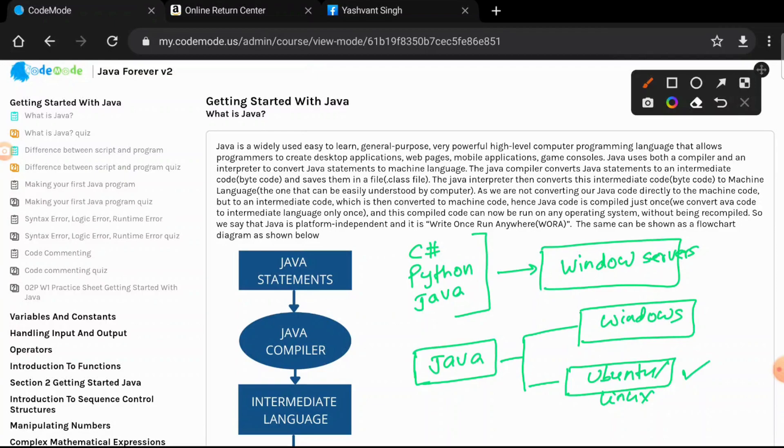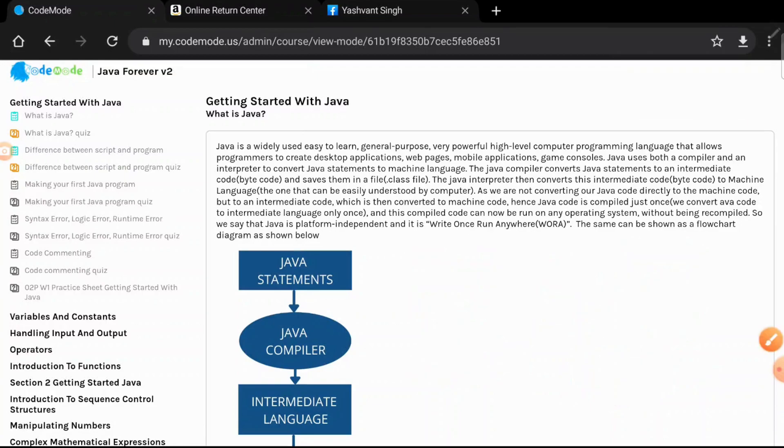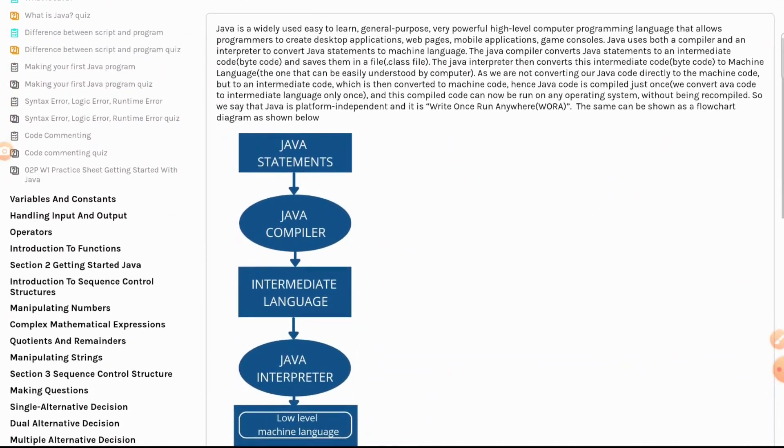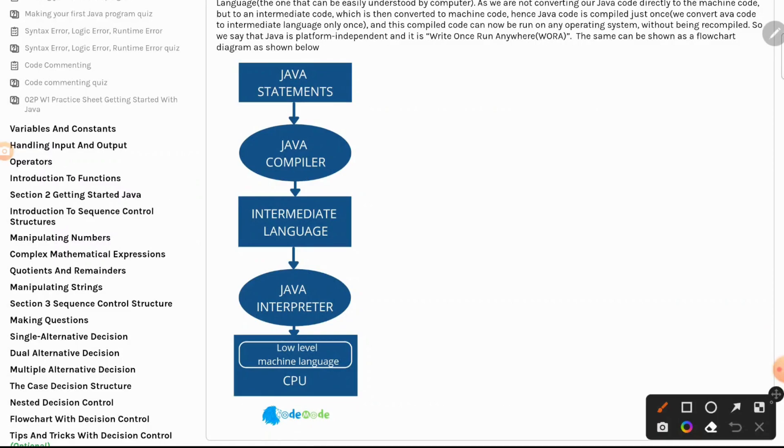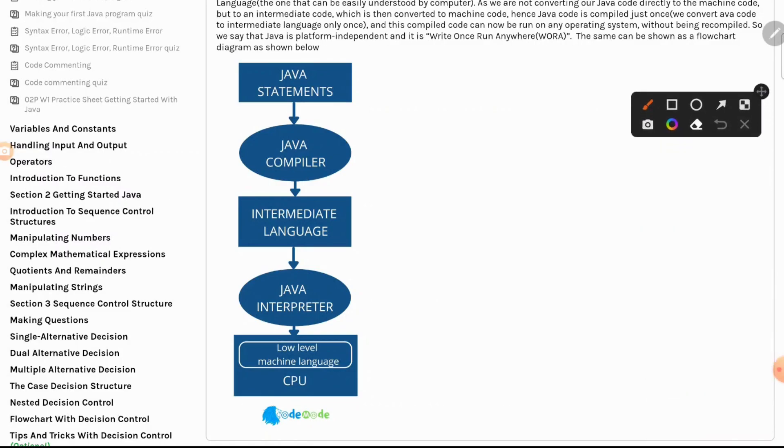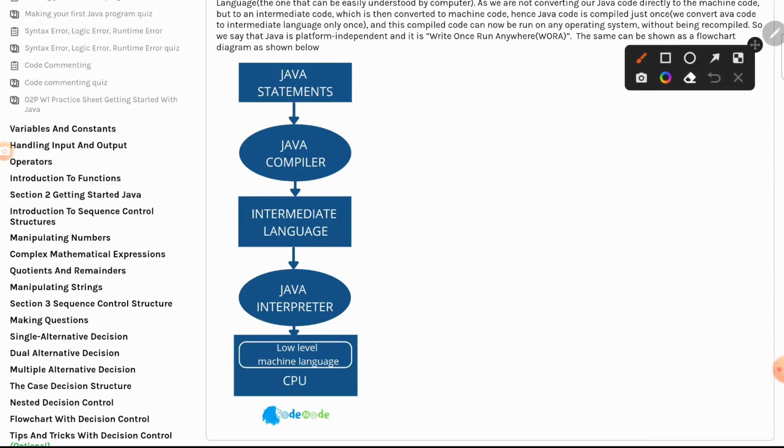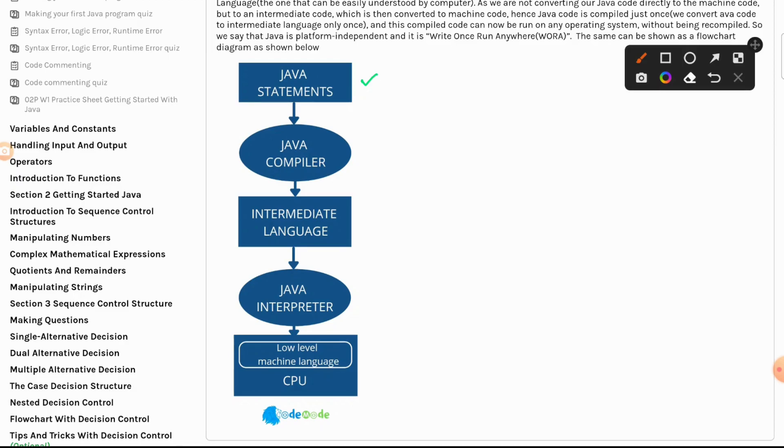Now the way any programming language works is that you write your instructions in any programming language like Java. You write the code here. Every programming language comes with its own compiler because computers do not understand English. Machines do not understand... We as humans speak English, so we learn Java which is kind of a compromise so that we can talk to computers and give instructions to computers. When you write Java statements, we learn Java and write Java statements.